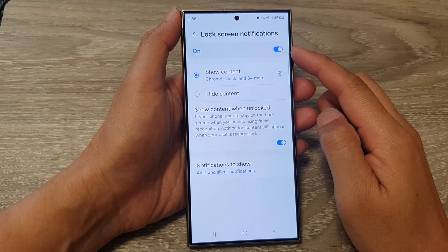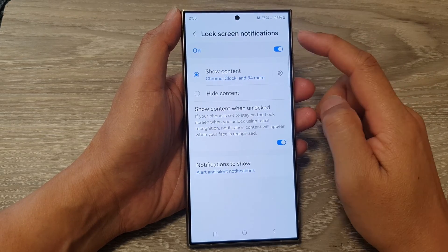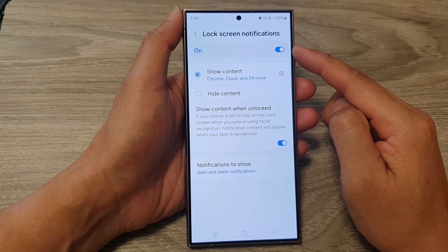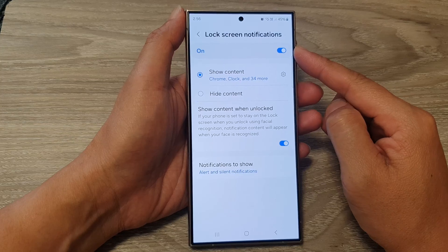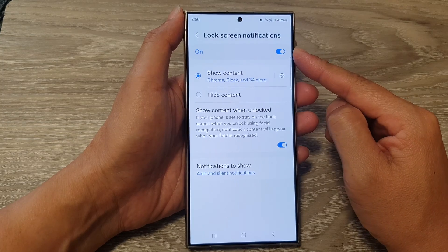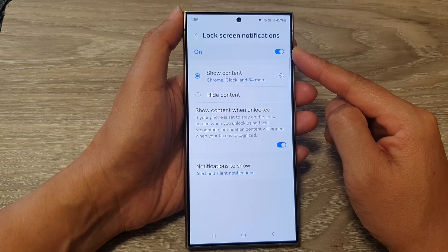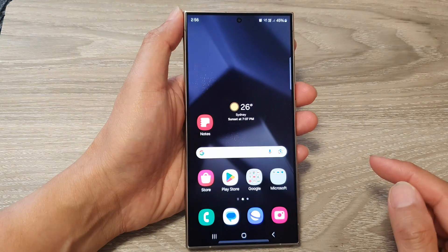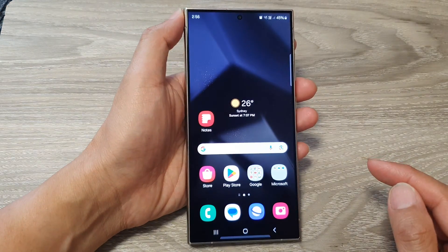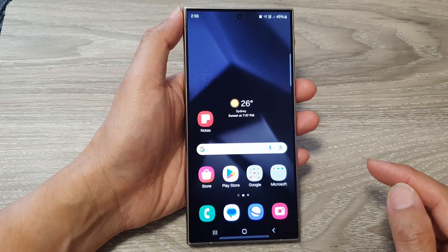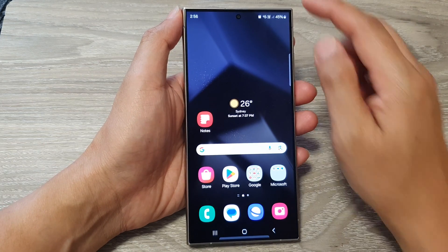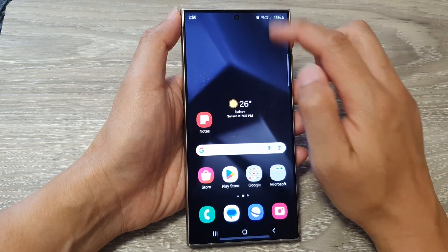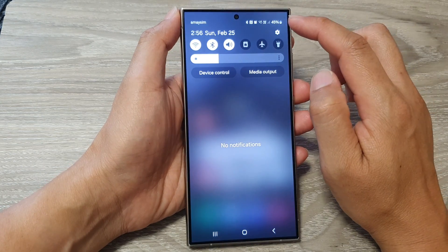How to turn on or turn off lock screen notifications on the Samsung Galaxy S24 series. First, tap on the home button to go back to the home screen, and from the home screen, swipe down at the top.